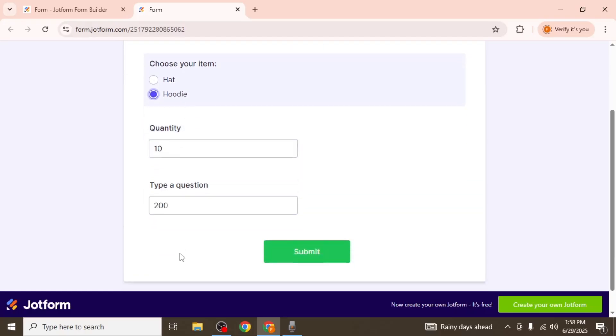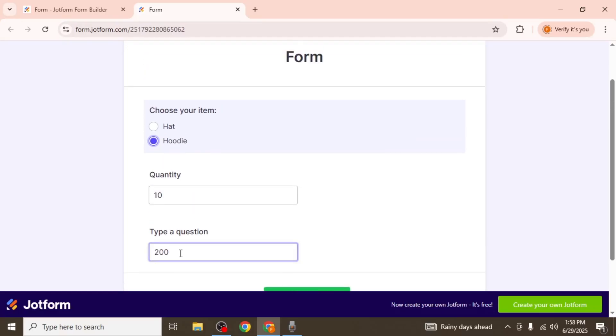This is just a basic example. The form calculation widget is extremely flexible and can handle a wide variety of scenarios and that's how you can set up and use it in JotForm.